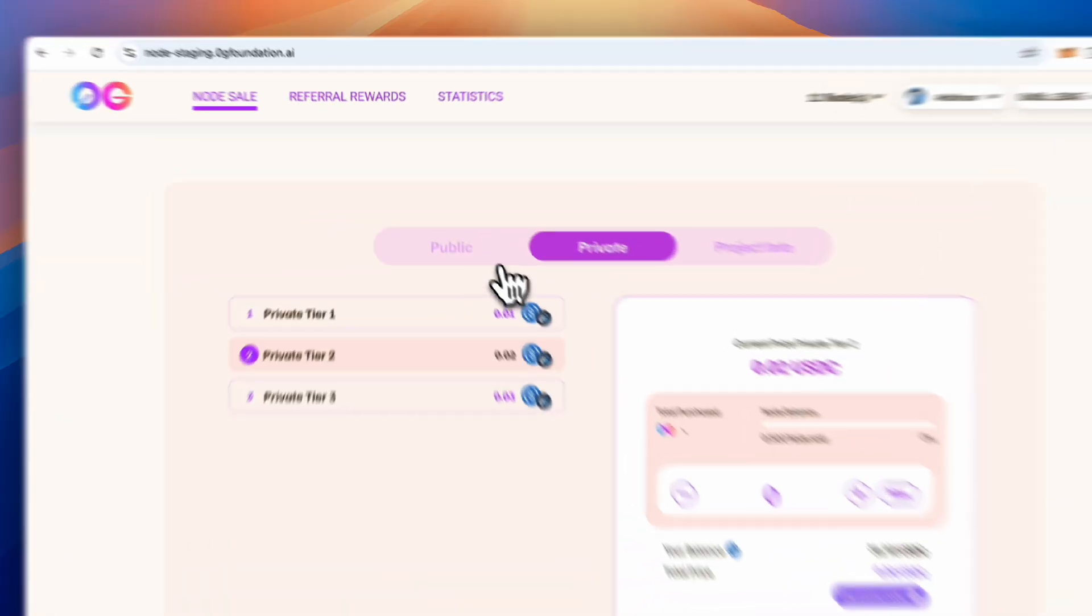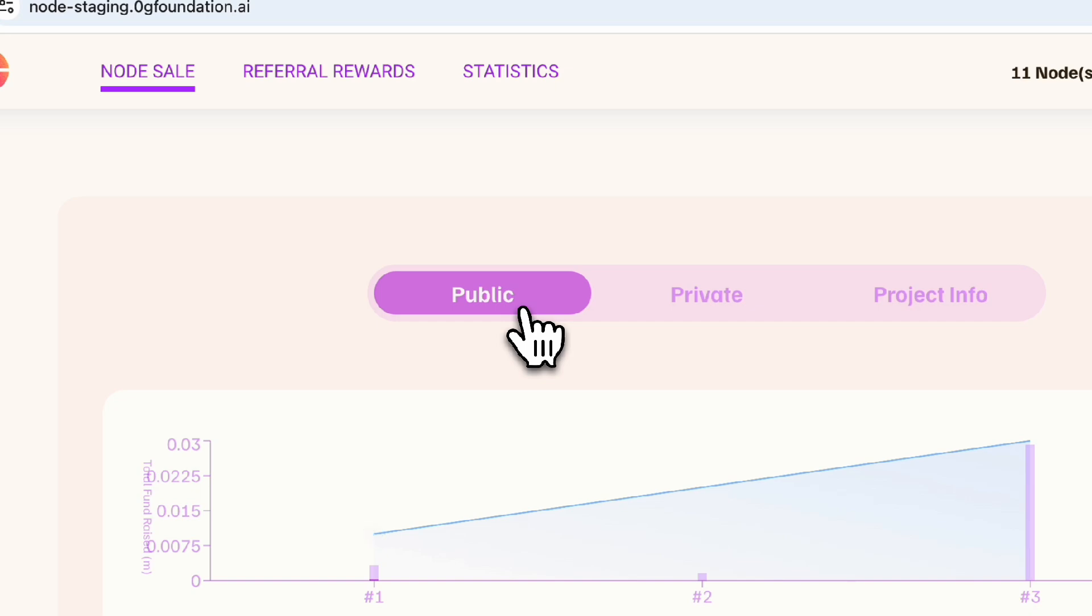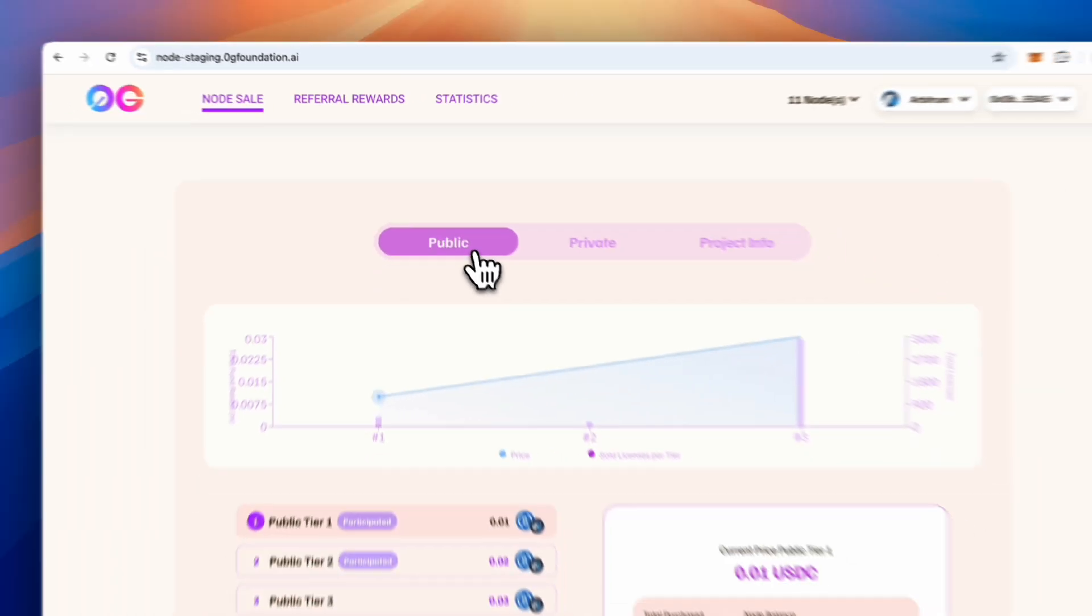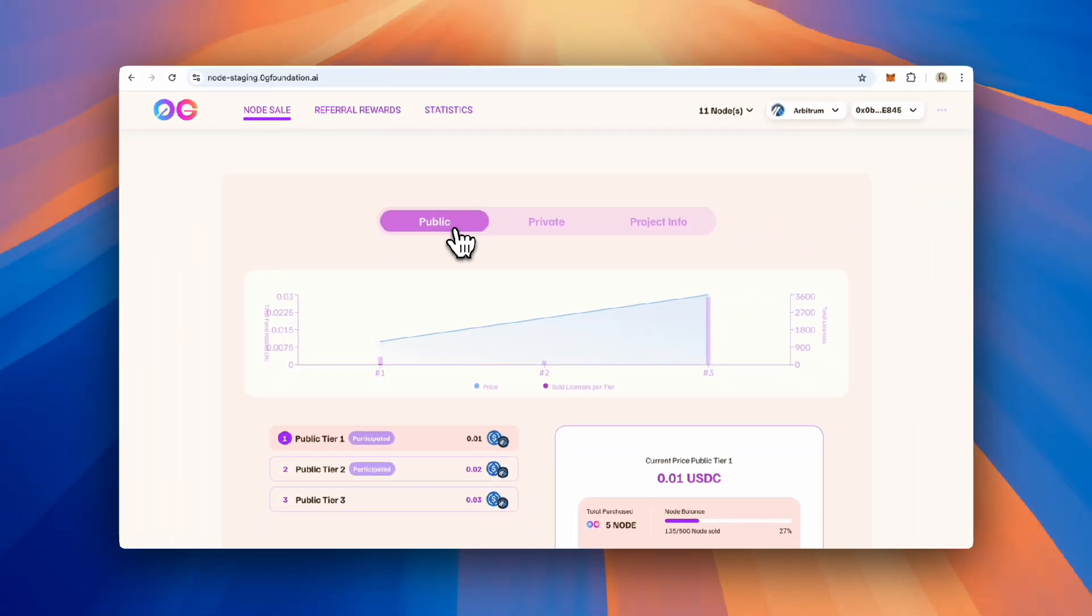The public sale is open to all. Anyone, subject to geographic and regulatory restrictions, can purchase a node. Please see our disclaimer for more information on eligibility.